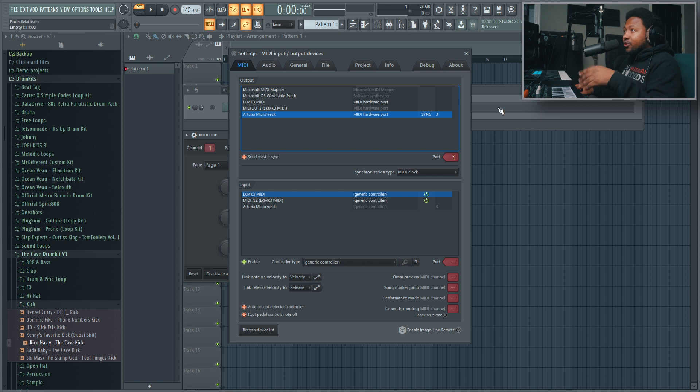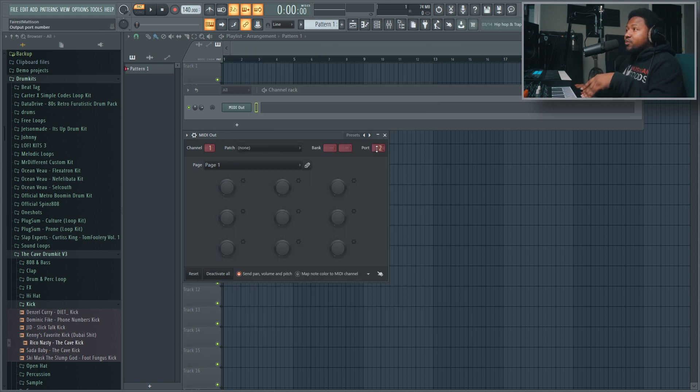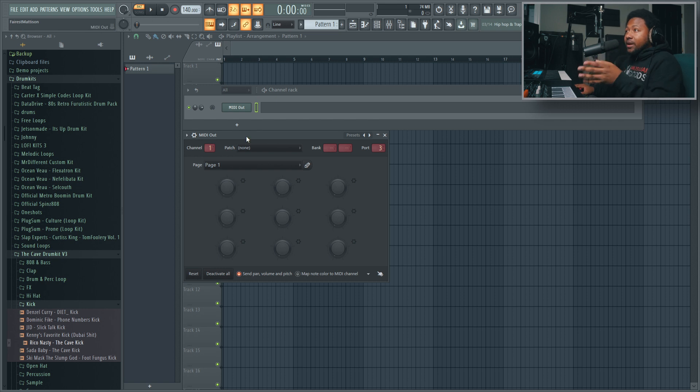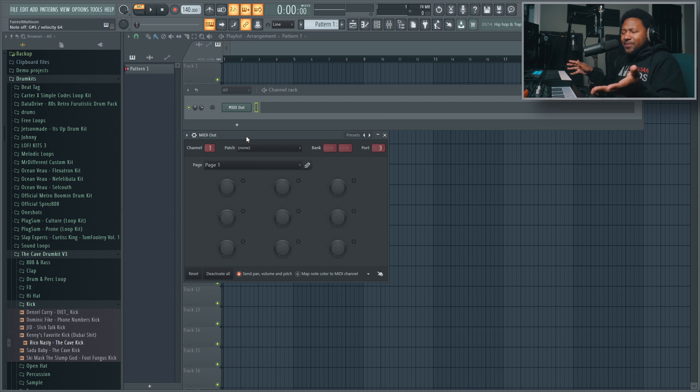But once you got your port set up, you can set to whatever port you got. Like I said, my Micro Freak is set up to port 3, so inside of MIDI Out I will set it to port 3 as well. And that means anything I play inside of MIDI Out is going to be playing.